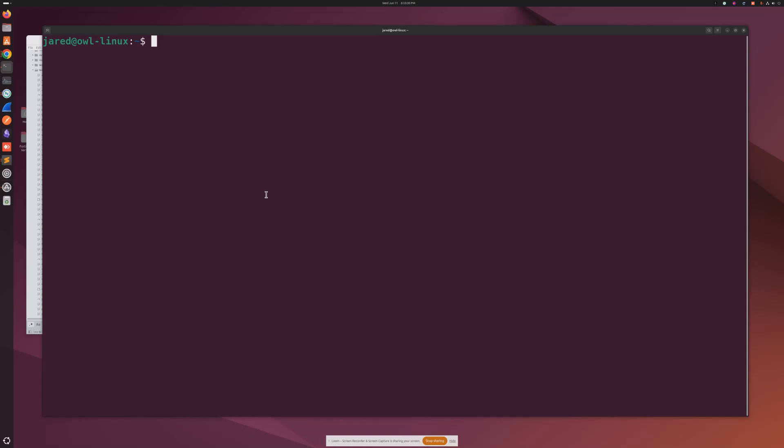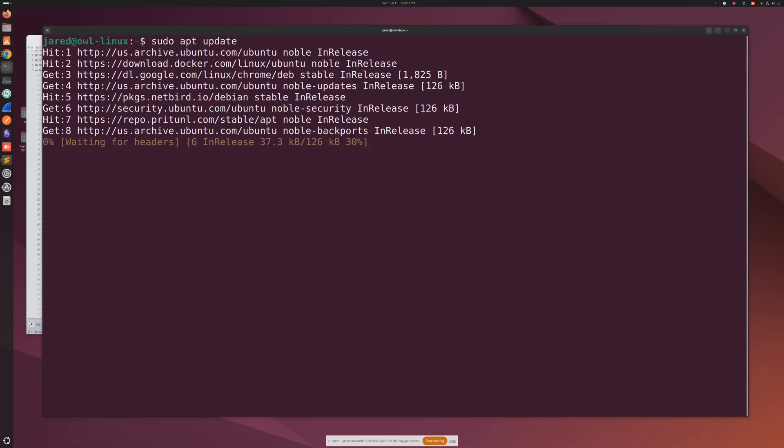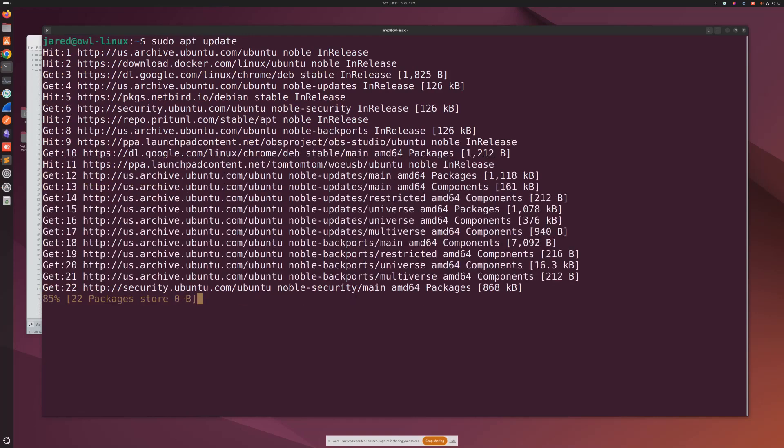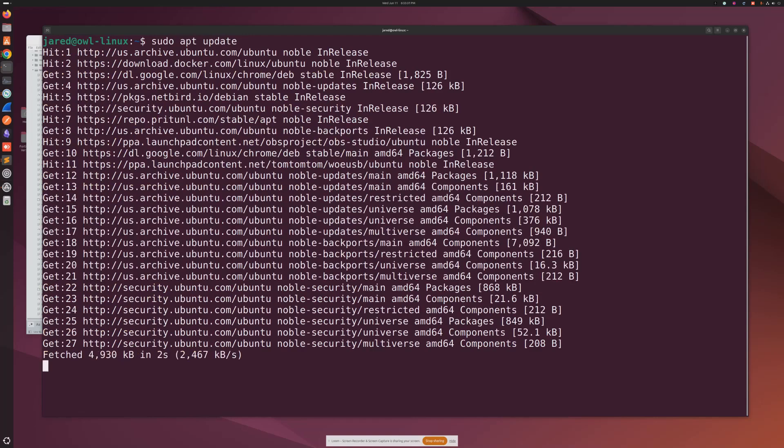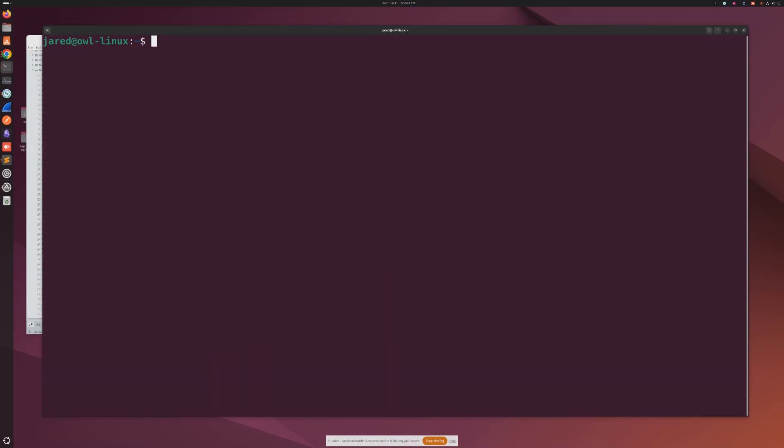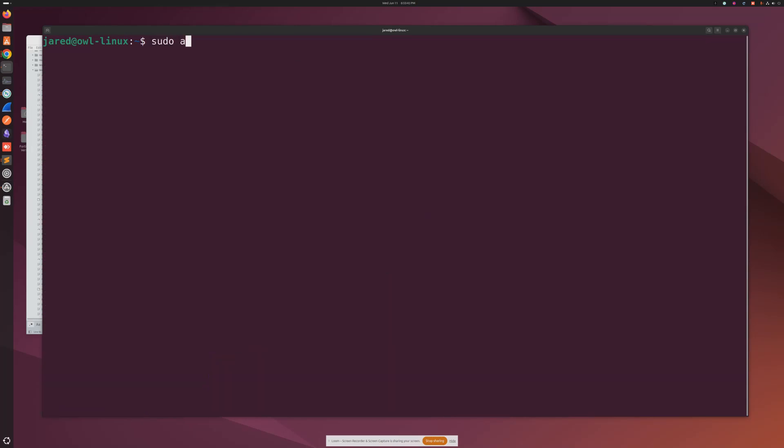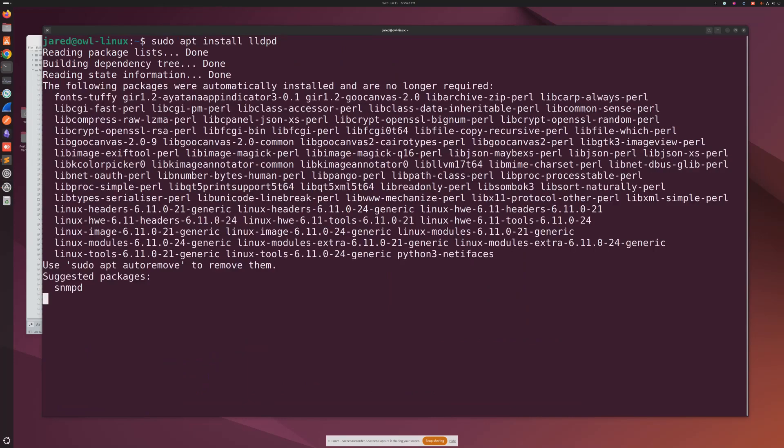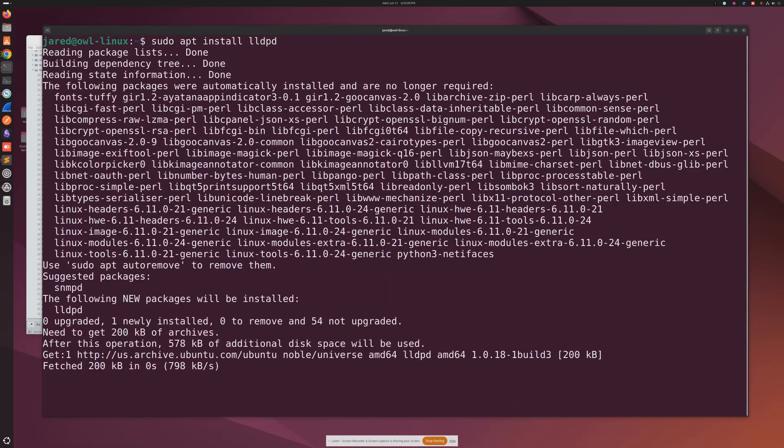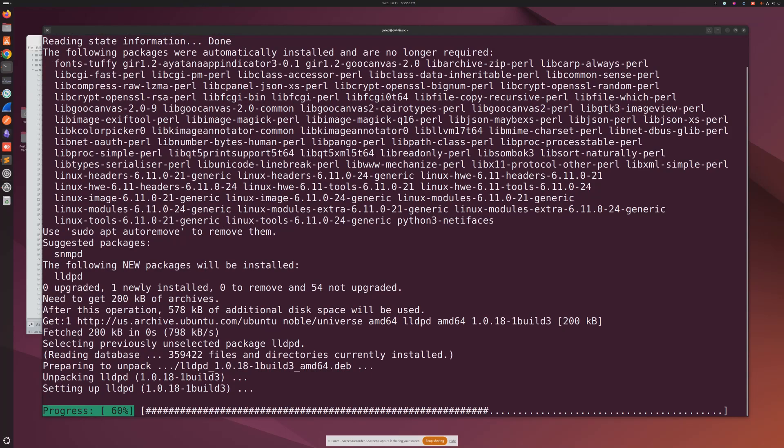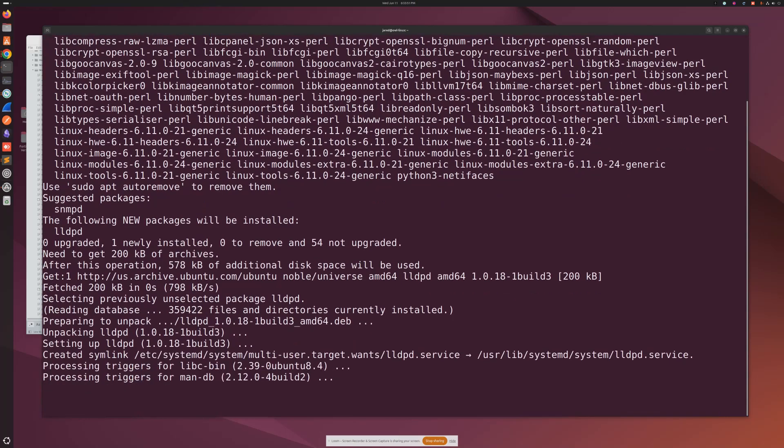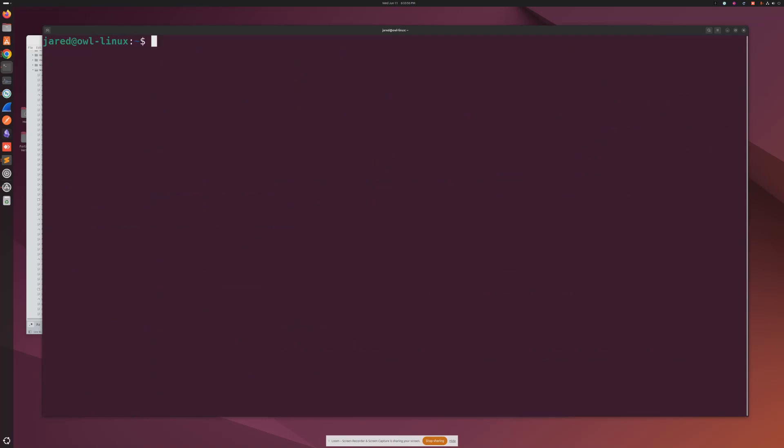On Linux, I'm using Ubuntu. I'm going to do sudo apt update, and then after sudo apt update we're going to do sudo apt install lldpd and let that install. Okay, and that's really it on Linux - that one command takes care of it.